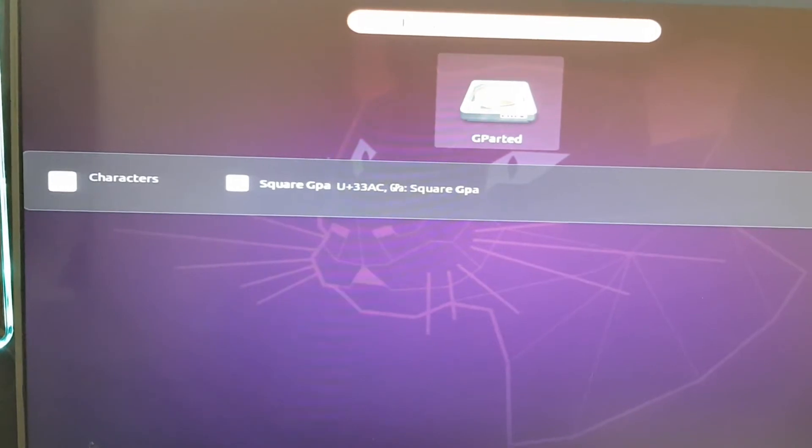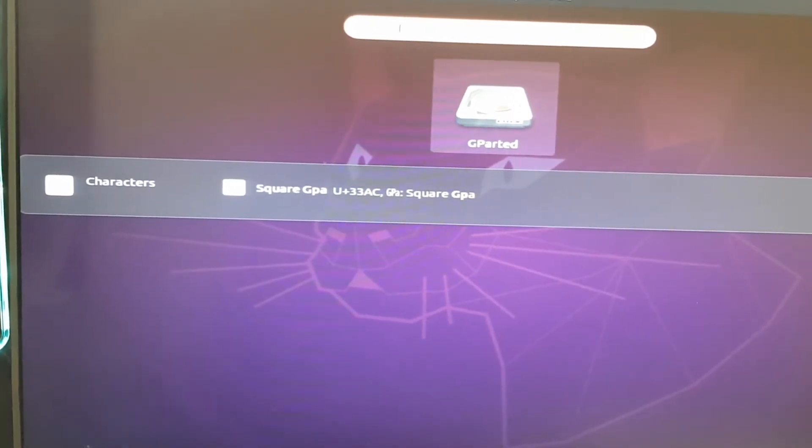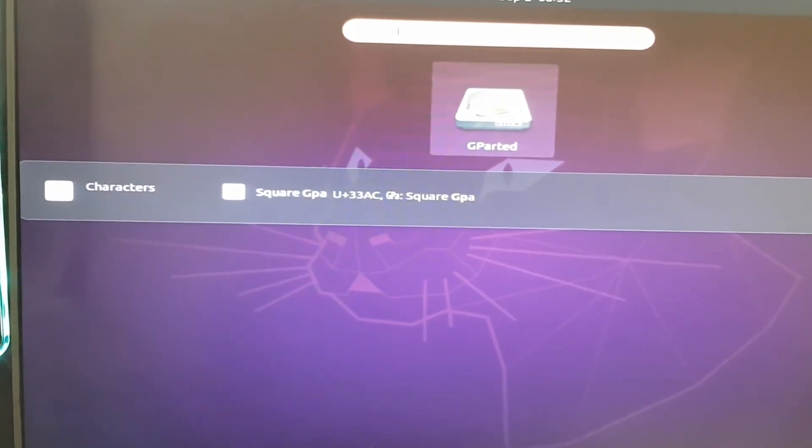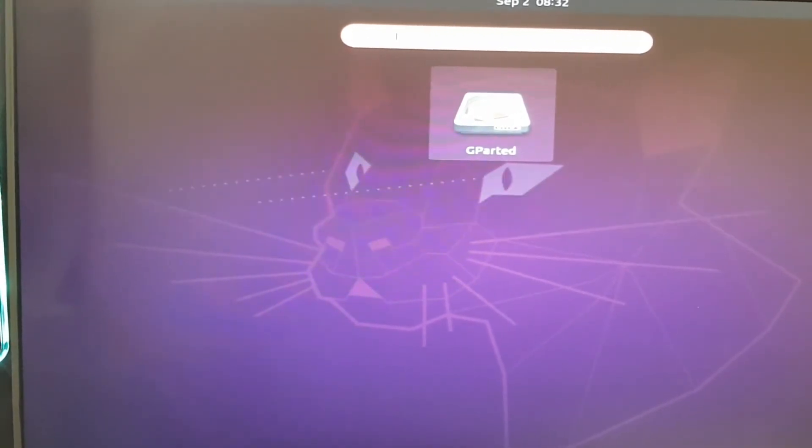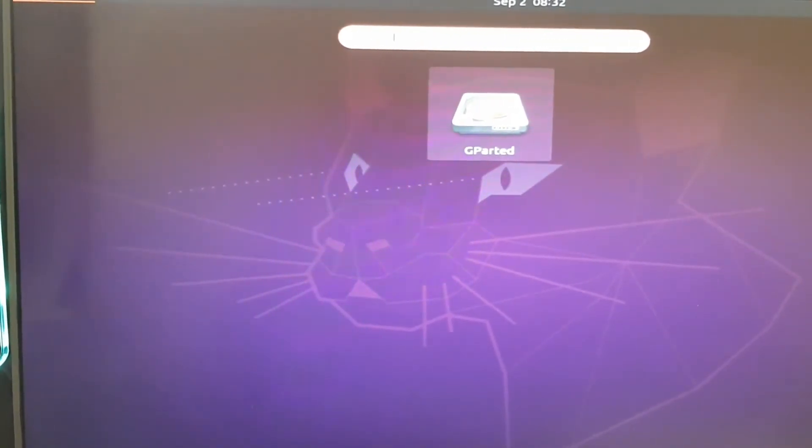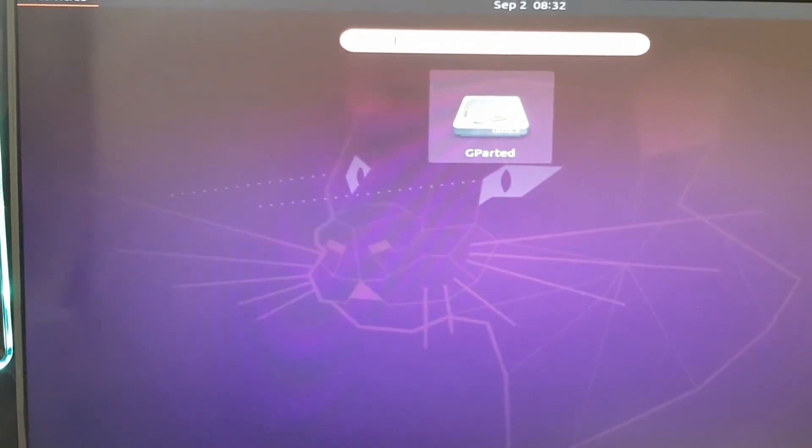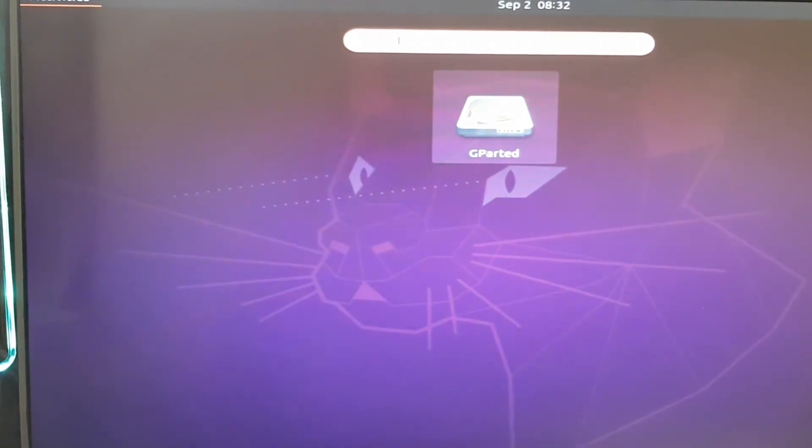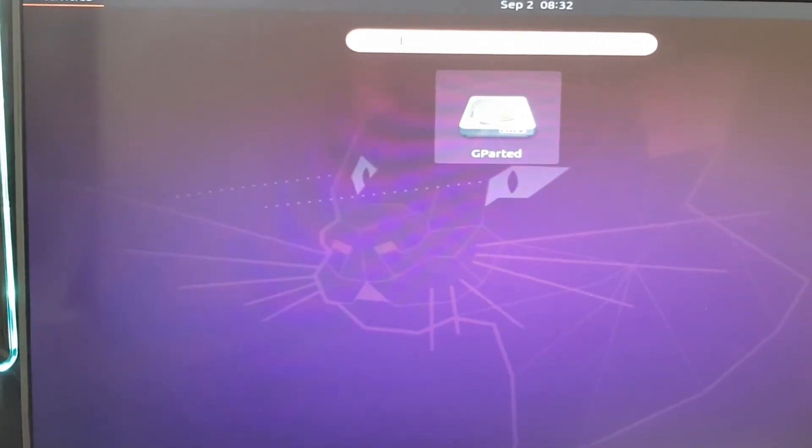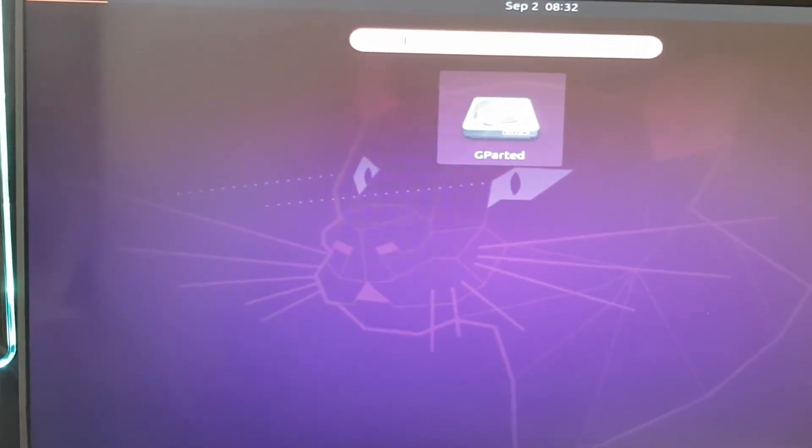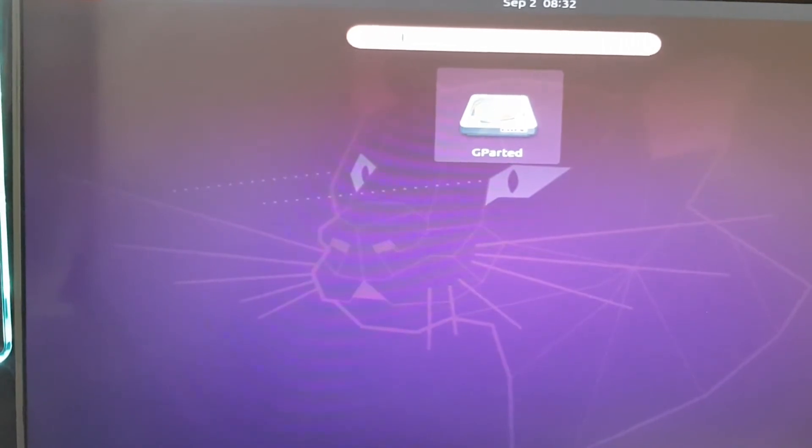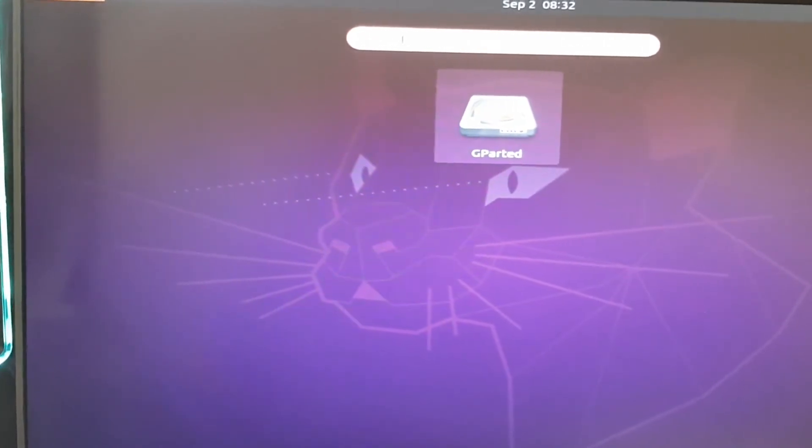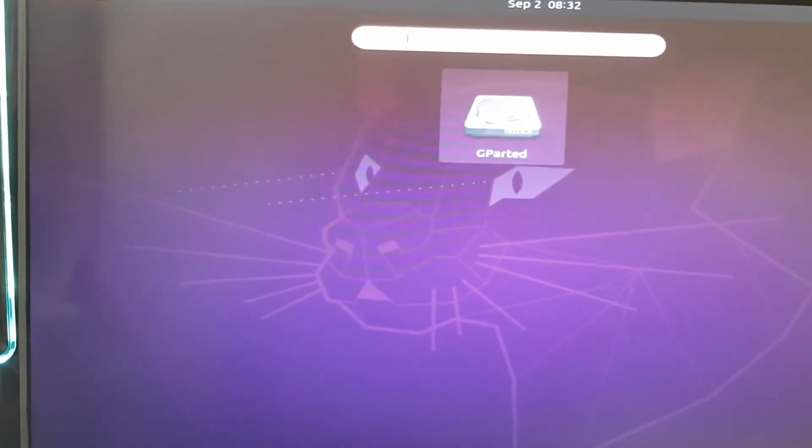Once you're in the live environment, it will ask you whether you want to try Ubuntu or install it like it did when you initially went through the installation. You want to just exit out of that. The screen will go black for a moment and then it will come back to this environment.